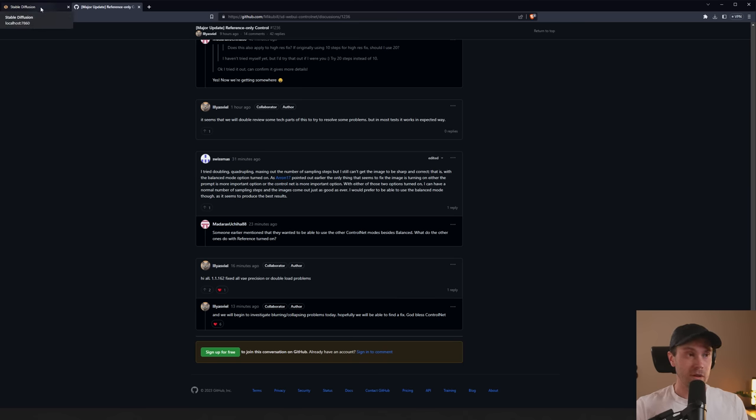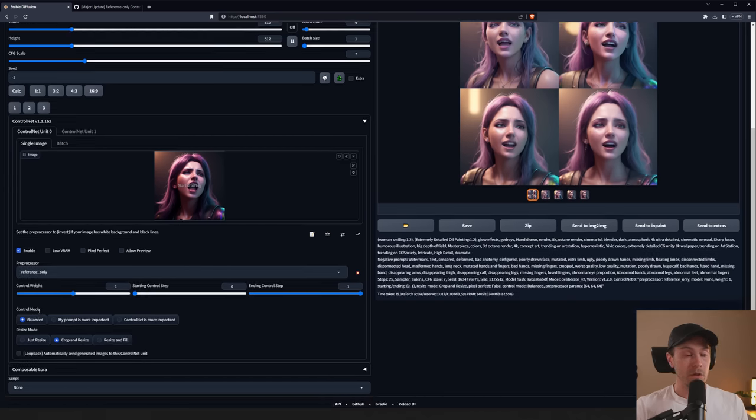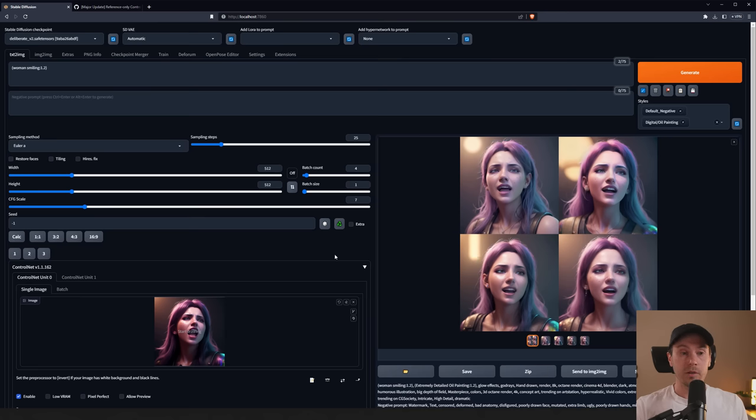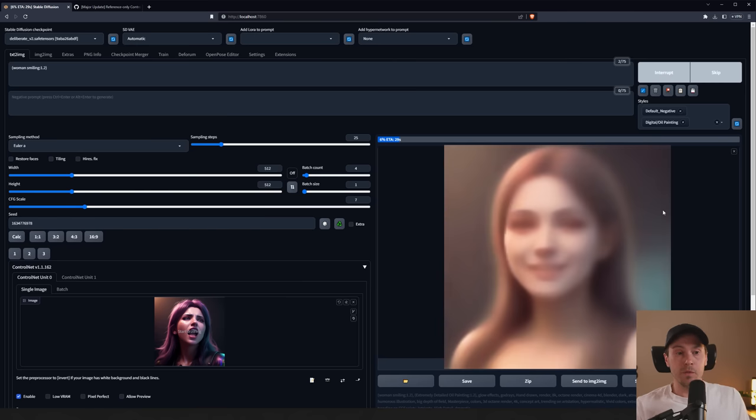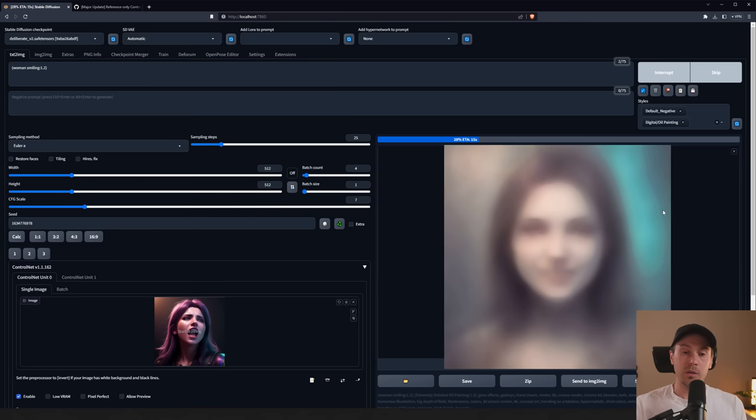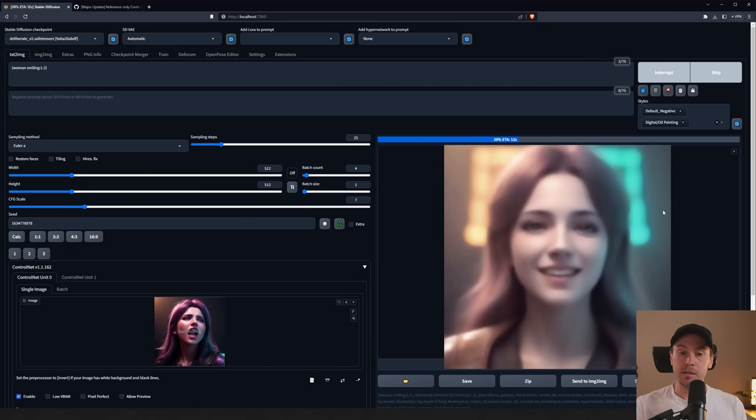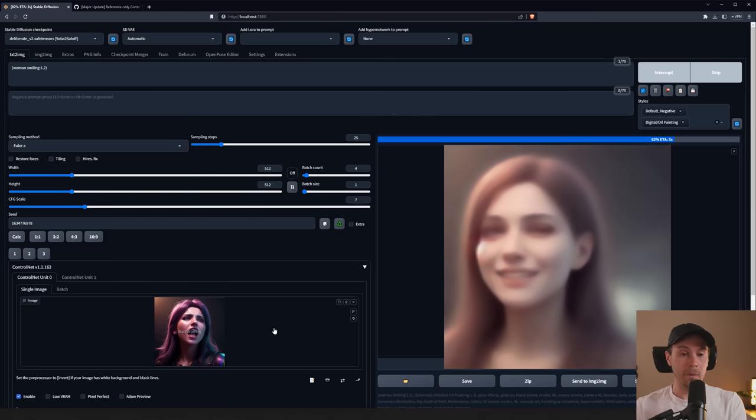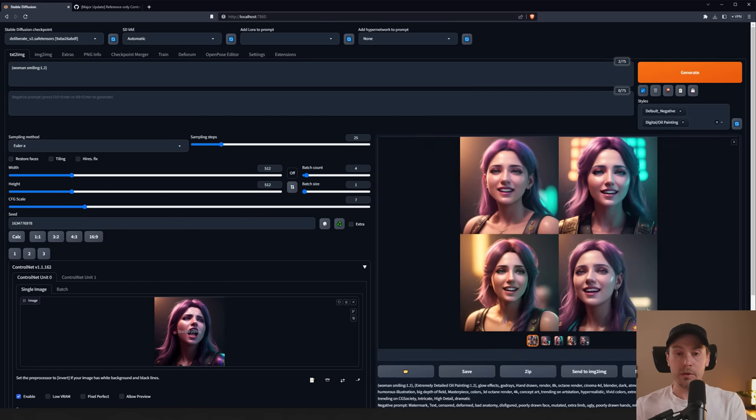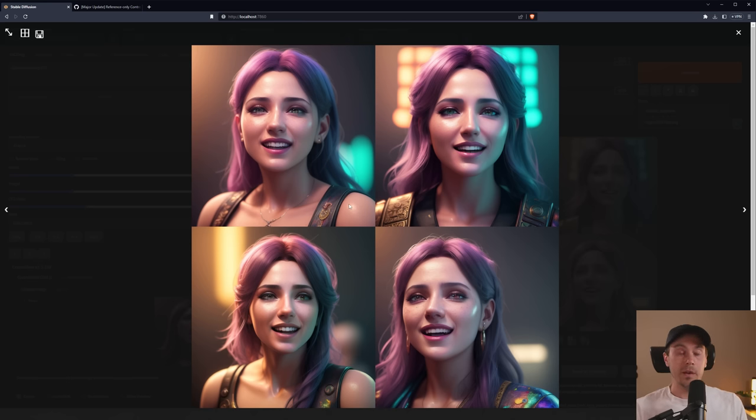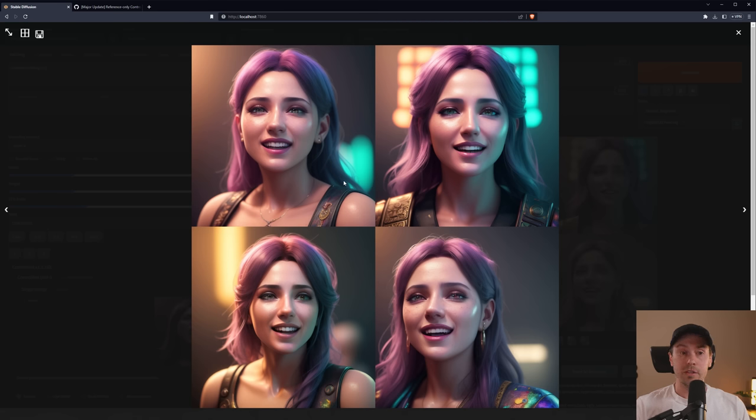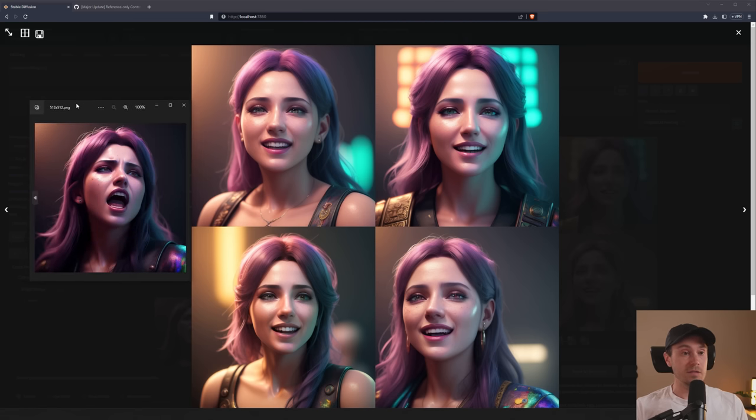Whenever this video is released, that might be fixed. However, if you change Control mode from Balance to either My Prompt is more important or ControlNet is more important, you can get around this. Let's use the same seed here now and let's run four new ones. You will see that these four new ones will actually work as intended. As you can see, we're getting the same sort of style that we had in our original image. We have the purple hair, we have the shoulder coming in, at least in two of them. And now the image is not blurred, grainy, or messed up anymore. And actually, in all four of the images, she's actually smiling now. So I'd say that's a success for now.